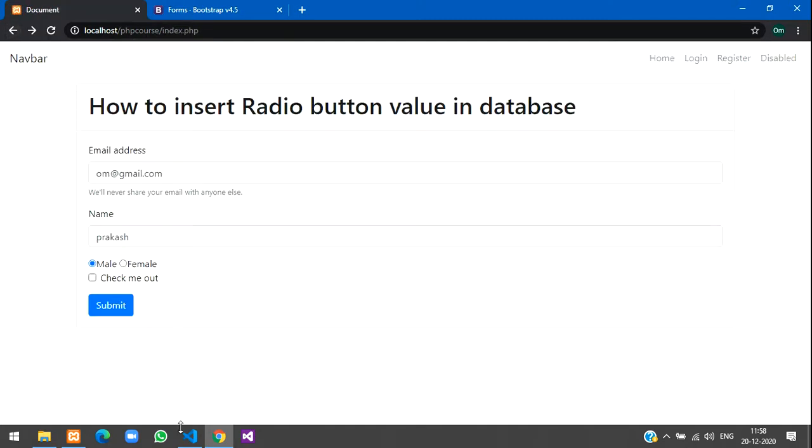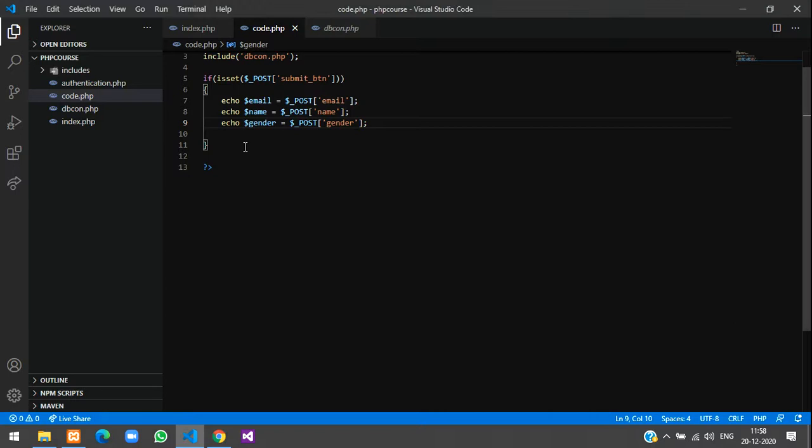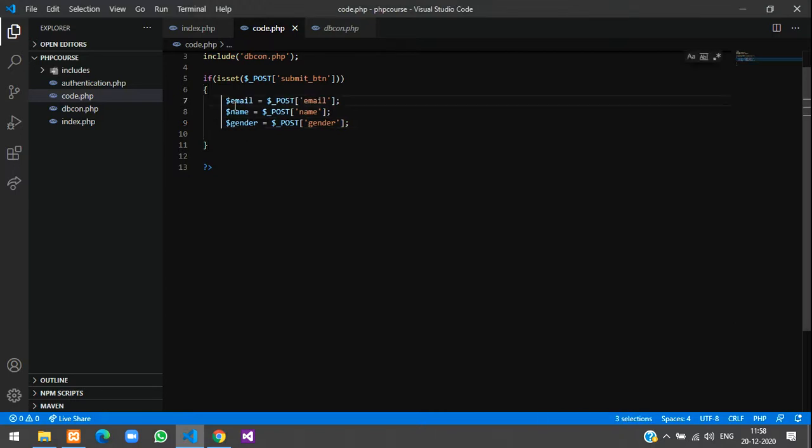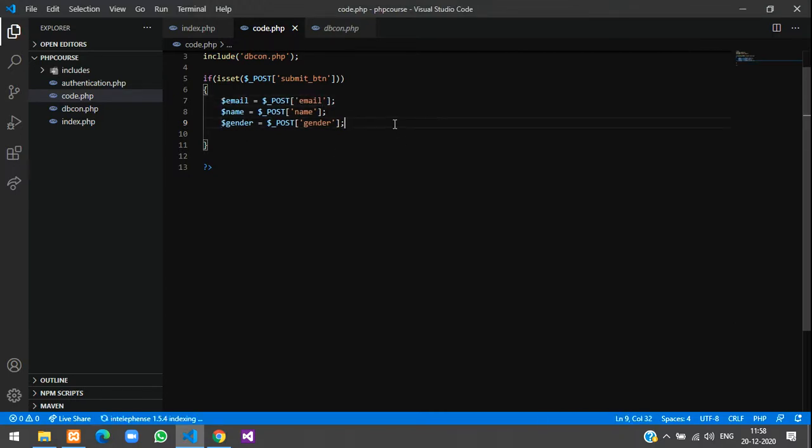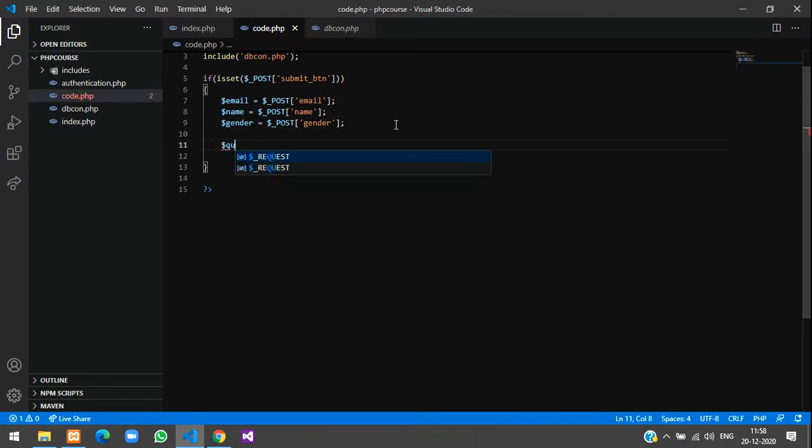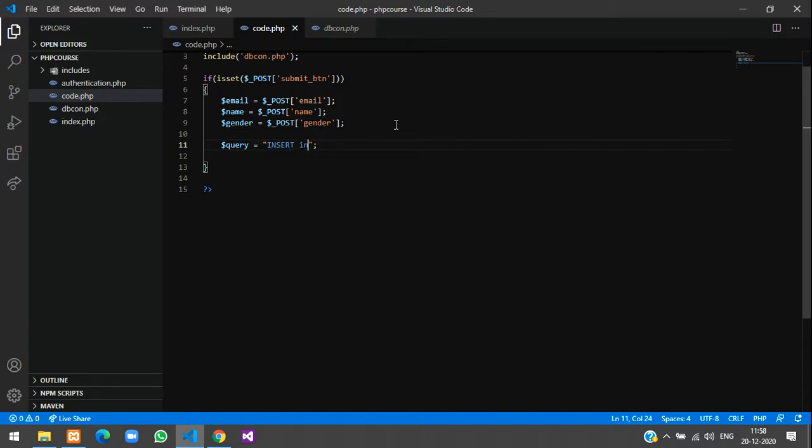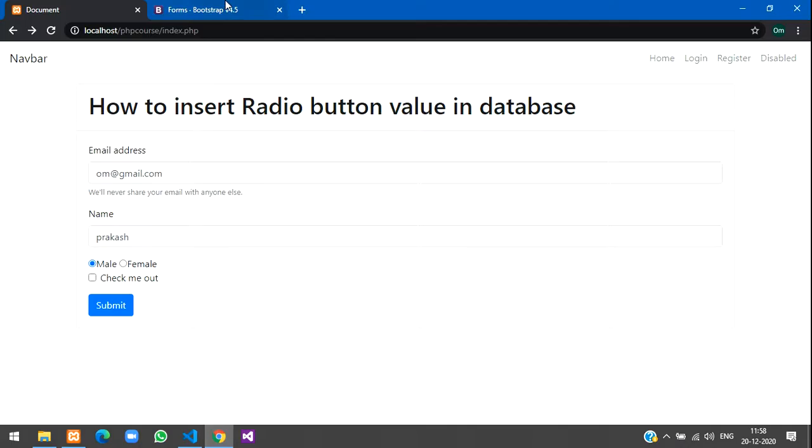Now we have to insert this in the database, so let's write the code for that. Remove all this echo here. Just make a variable called $query and write your SQL query inside the double quotes. Write insert into table name, so let us check what is our table name here.